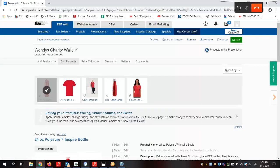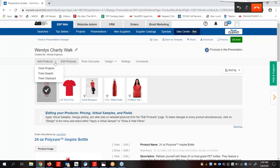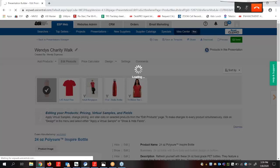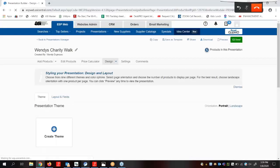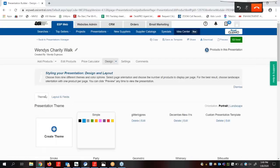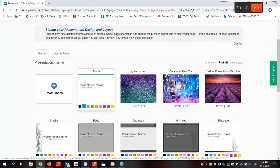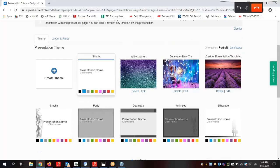We're now brought into the edit product area. If we wanted to add more products into the presentation we can click on the arrow next to add products and add products from our project searches or the clipboard. Now before we begin editing the products, let's see how we would like this presentation to look by going into the design section. There's going to be two tabs within this section: Theme and Layout and Fields. We're going to start with theme. We can use this theme tab to select the orientation of the presentation as well as choose a theme and color scheme. ASI provides several themes in a variety of colors.